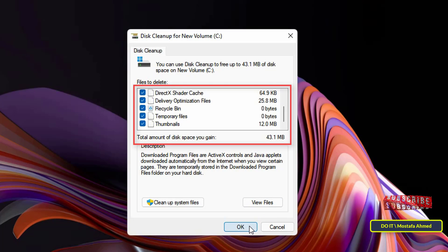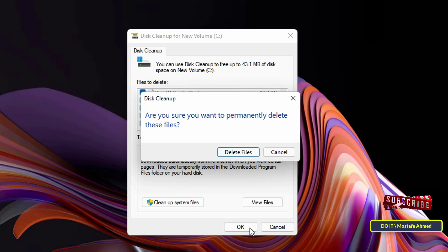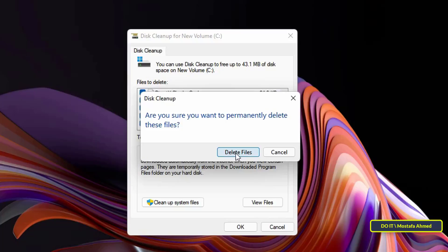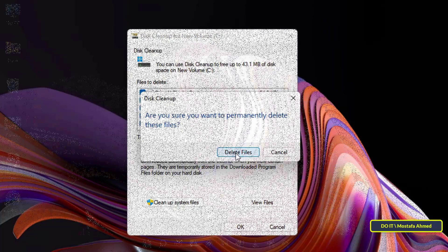This will bring up an overlay prompt on your screen. Then, click on the delete files button to remove all the selected categories of files from your computer. Now you have removed all unnecessary files from your system using disk cleanup tool.